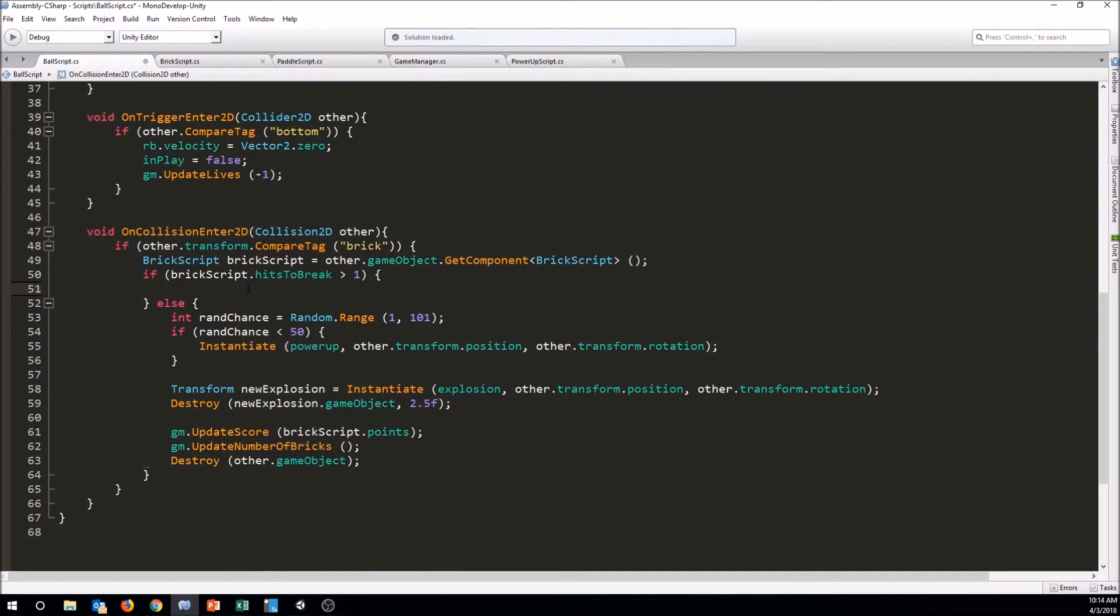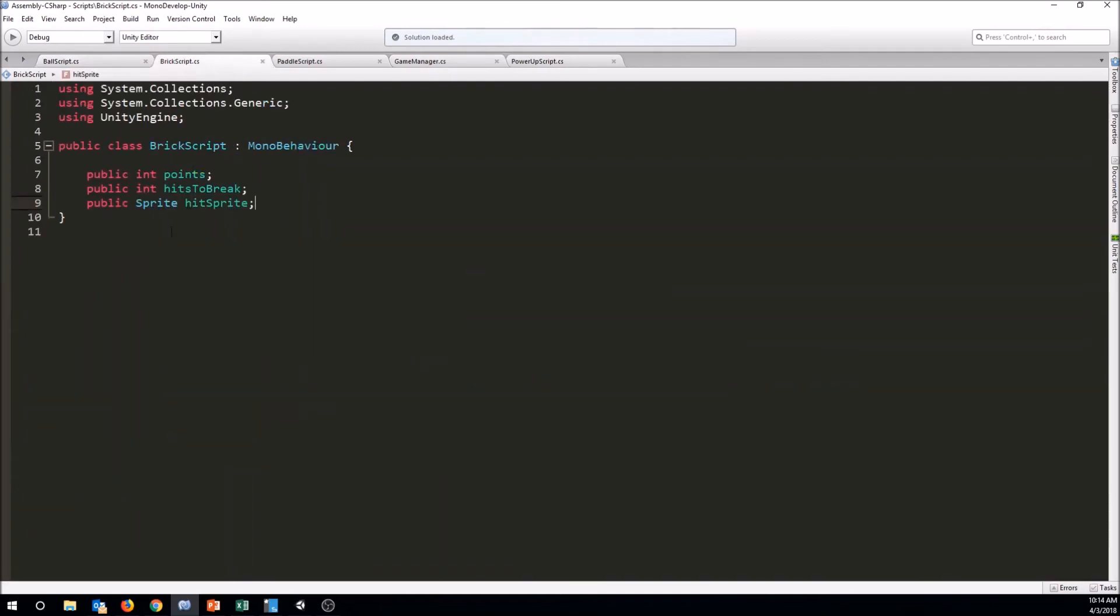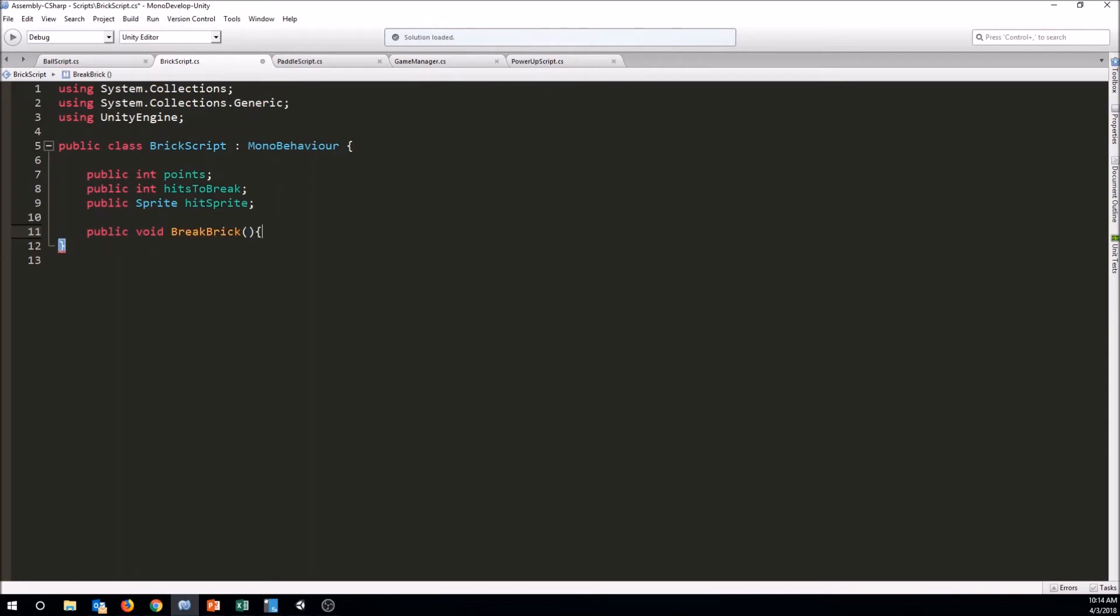So that's going to be a function that we're going to call in the brick script. So I'm going to save this and go back to the brick script now, and I'm going to give it a function. So this is called to say void, and let's go ahead and make this public so that we can call it from a different script here. And we'll call this public void break brick, and then we just put in what we want to have happen.